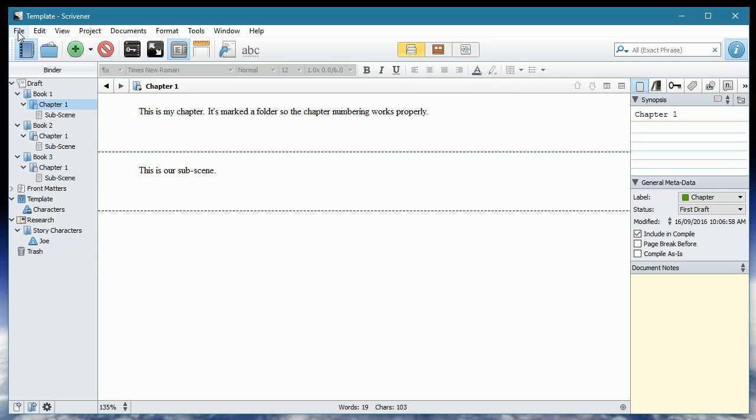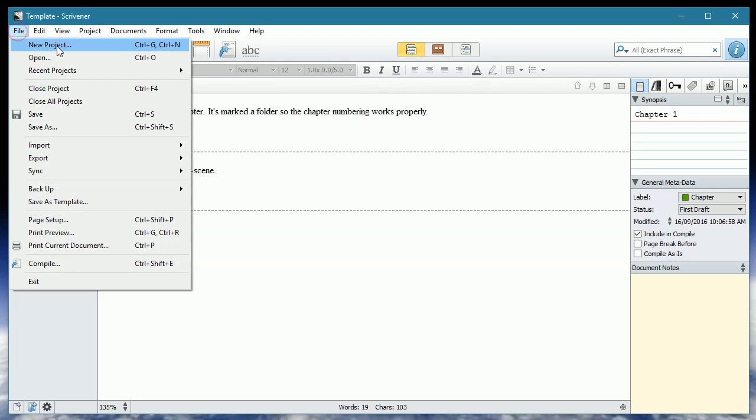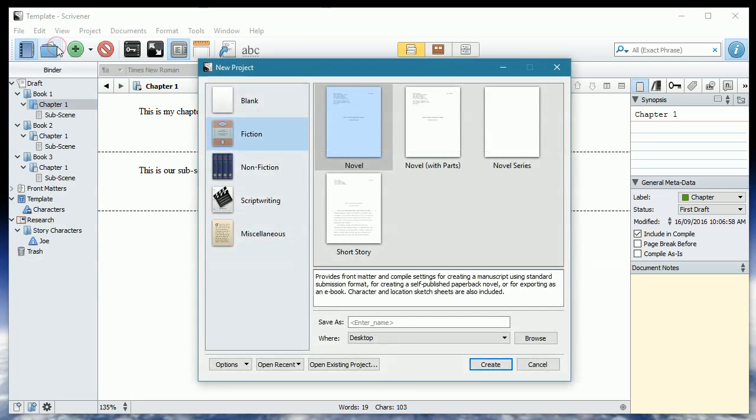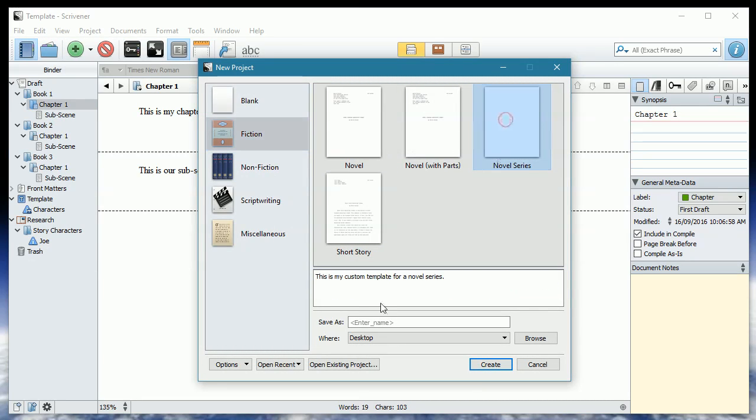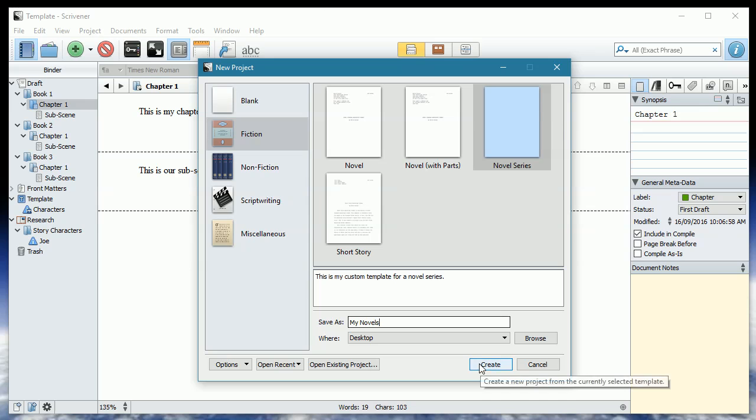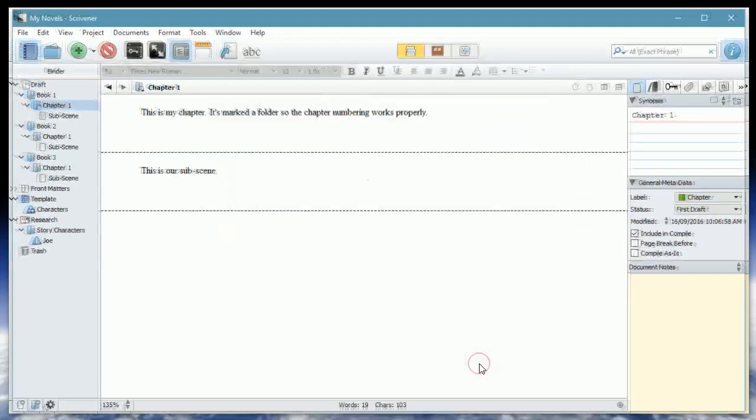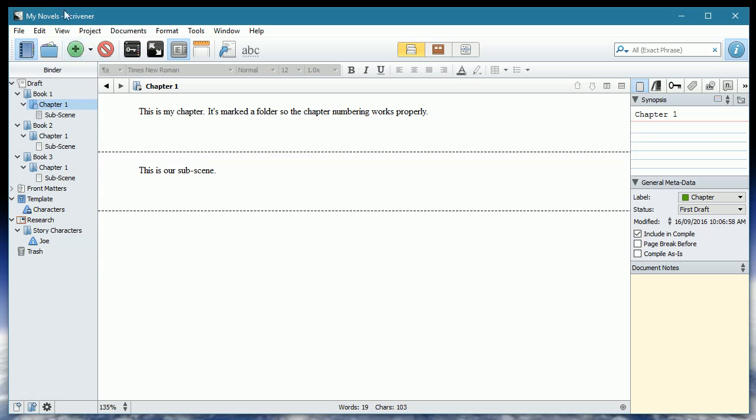Just to show you what we've got, we go file, new project, on fiction. Take a look. We now have this novel series. So we can create our novel series. This is my custom template for a novel series. And we can go my novels. Create. And so we've got exactly what we've just created.